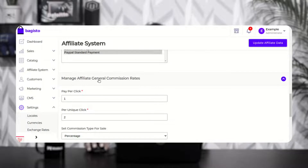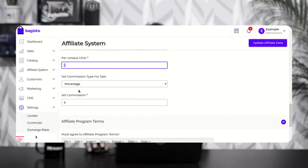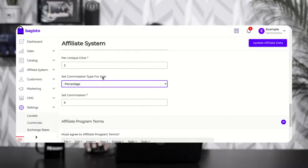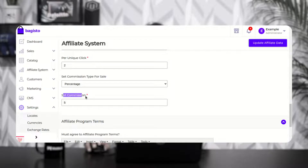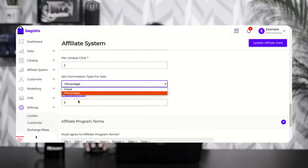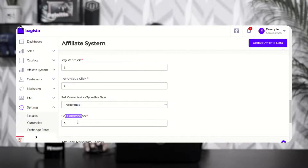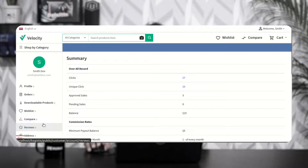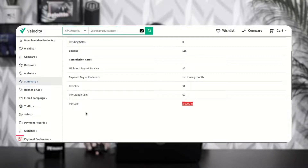Then we have manage affiliate general commission rates. Here you'll be able to set up the pay per click amount in dollars, pay per unique click, and you can set the percentage or fixed commission type for sales. When a user taps on ads on the affiliate user's blog link and purchases a product on the main website, the set commission is assigned to the affiliate user. These pay per click, pay per unique click, and commission details are also visible to the affiliate user under their summary section.